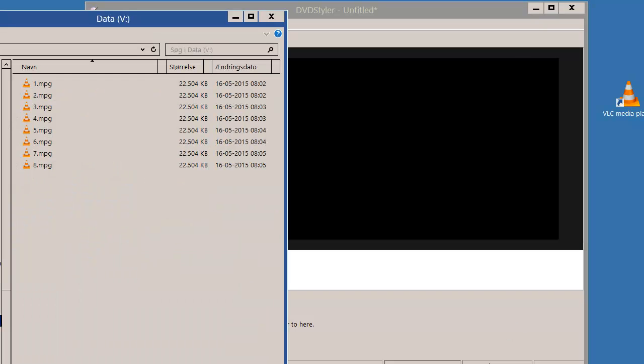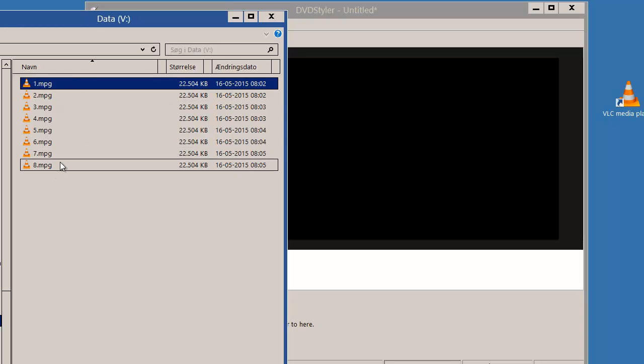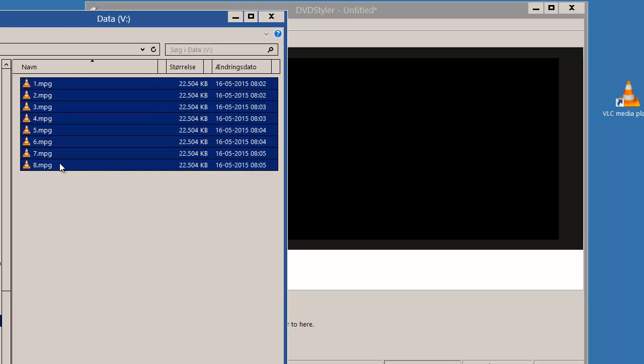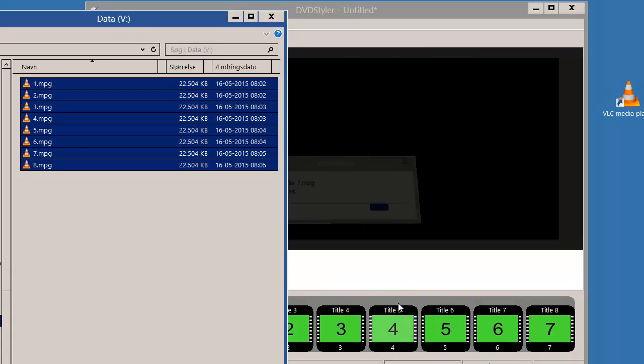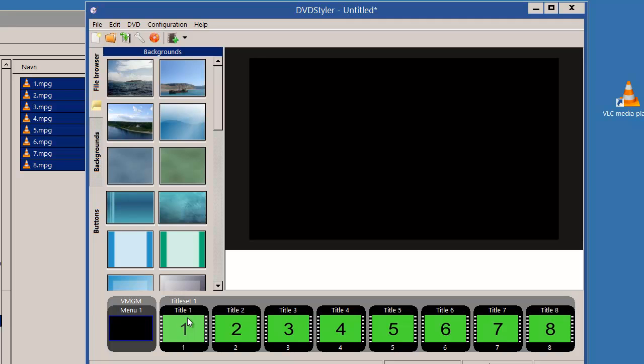Now I have prepared some videos over here. I'll start by dragging those into DVD Styler like this, and I'll just move this down here. The videos themselves merely display a number identifying which title is being played.